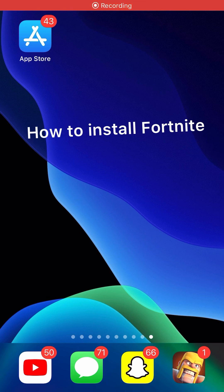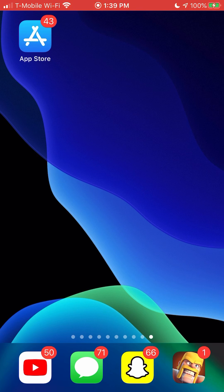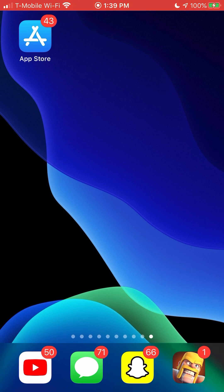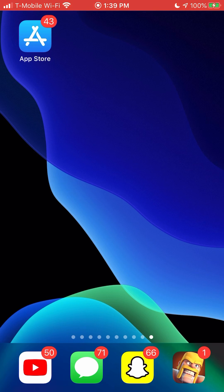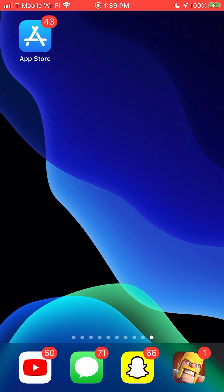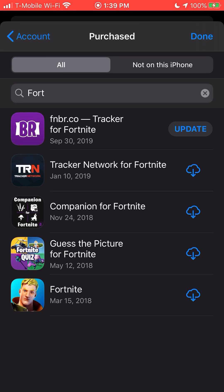Say you used to have Fortnite on your phone or iPad but you deleted it before all this happened and now you want to reinstall it — basically all you have to do is go to the App Store, go to Purchased like we just did, and install it by clicking the cloud. This only works if you've previously had Fortnite on your device or with your Apple ID.